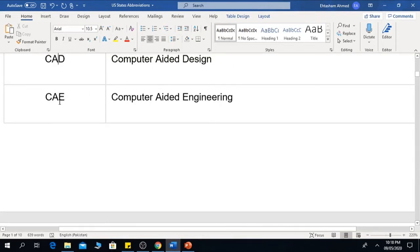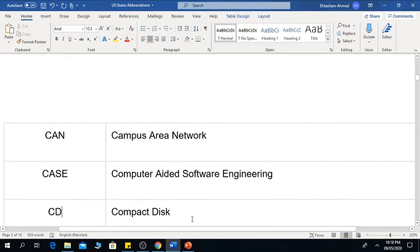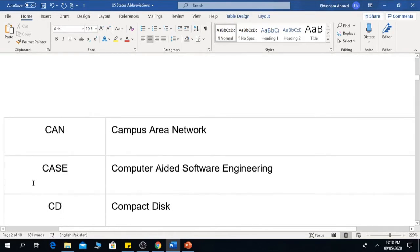The next one is CAD, which is Computer Aided Design. The next one is CAE, which means Computer Aided Engineering. The next one is CAN, which means Campus Area Network. The next one is CASE, which means Computer Aided Software Engineering.